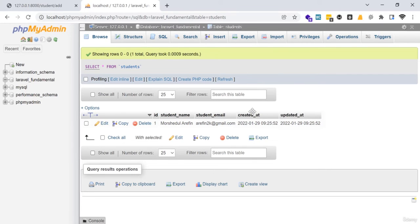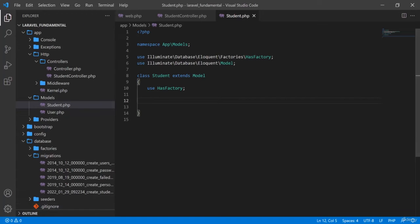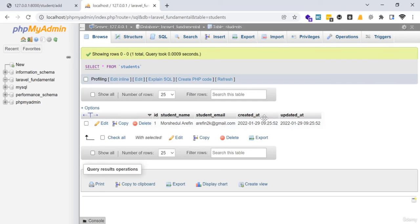By default when you create a model, the fields 'id', 'created_at', and 'updated_at' are automatically included. But if you want, you can skip those values.